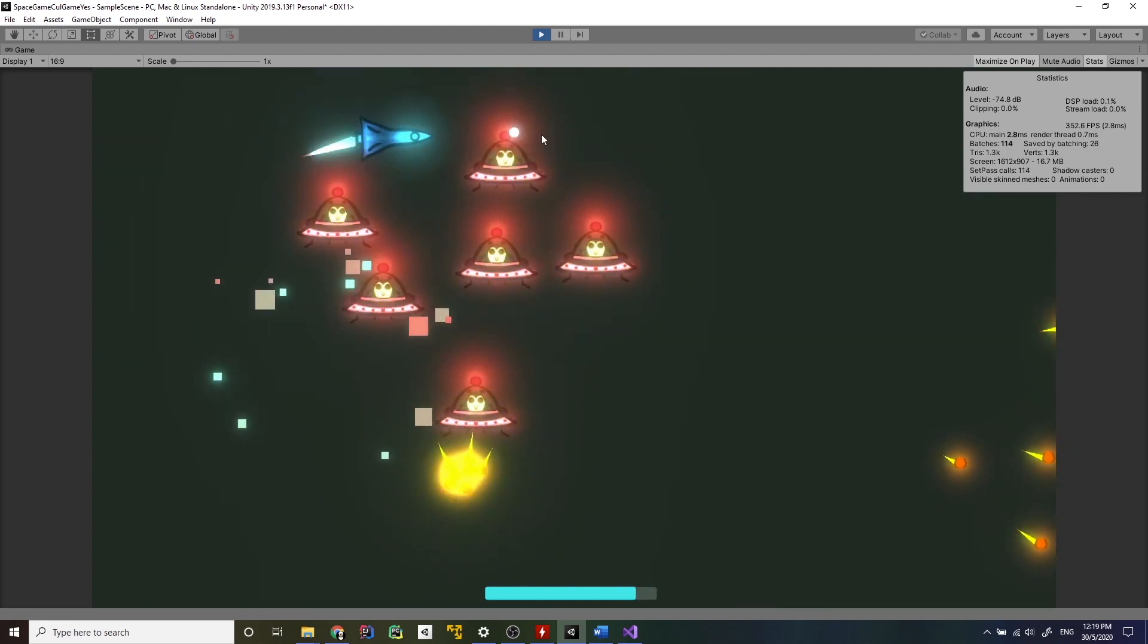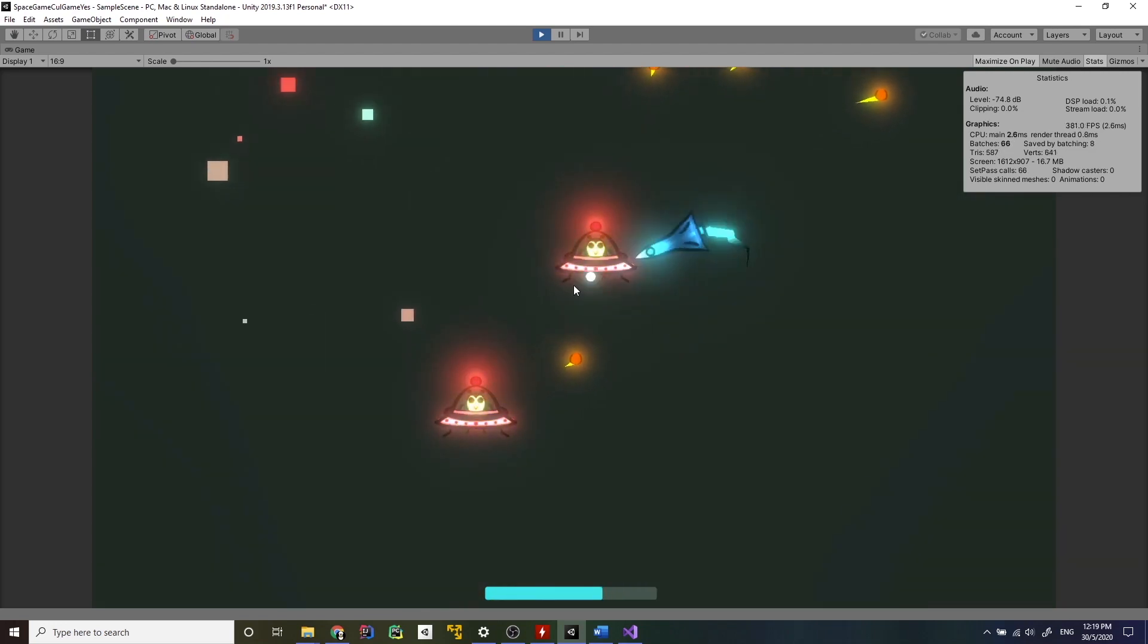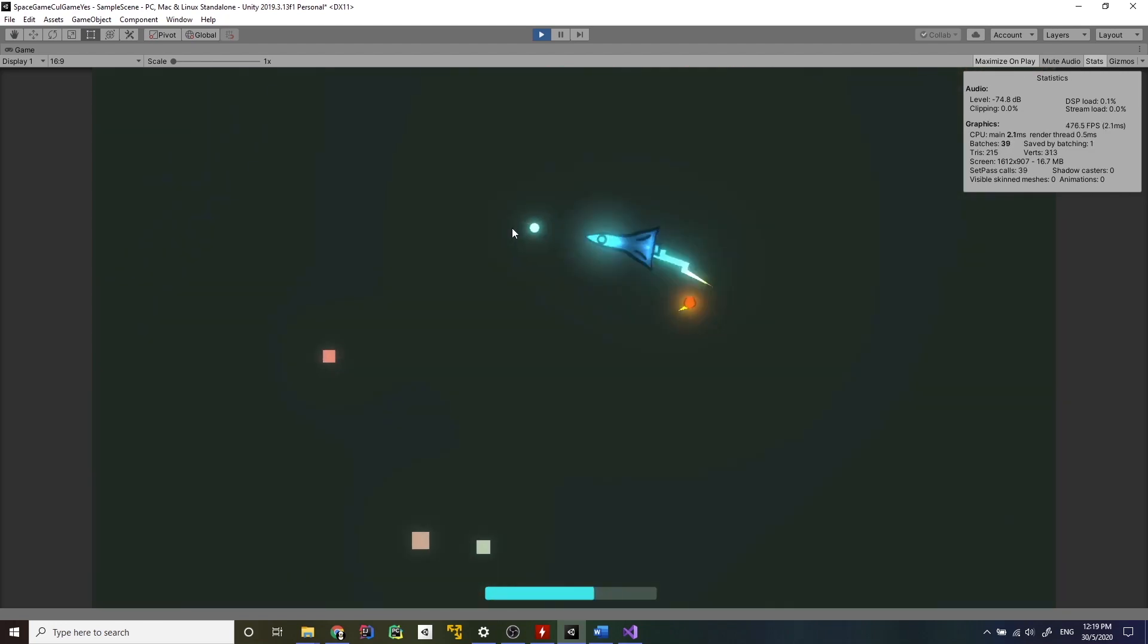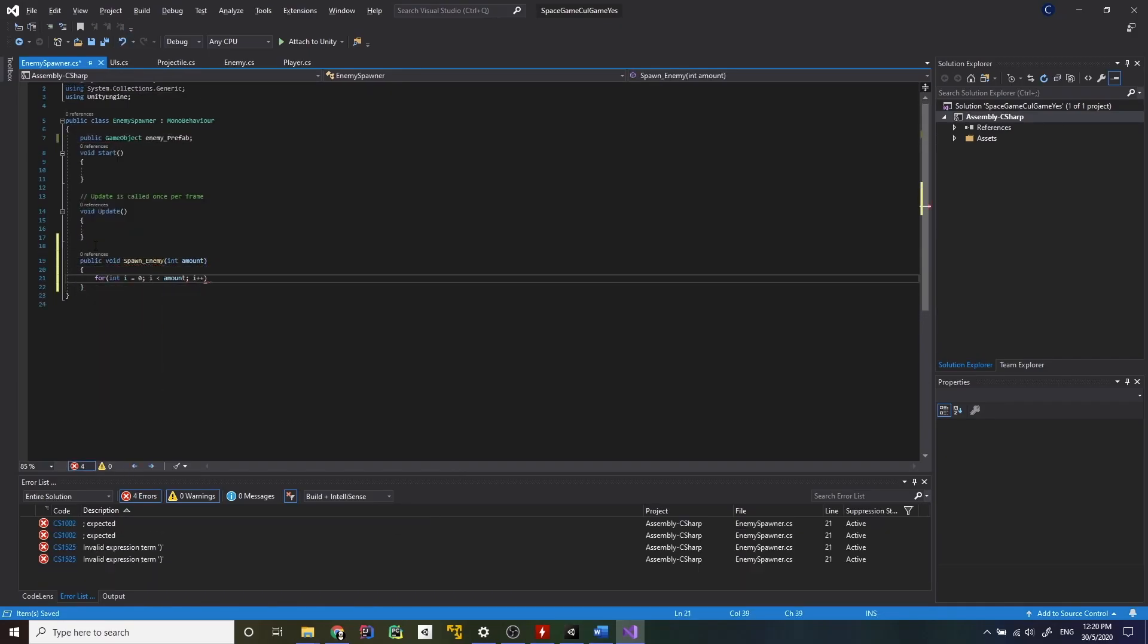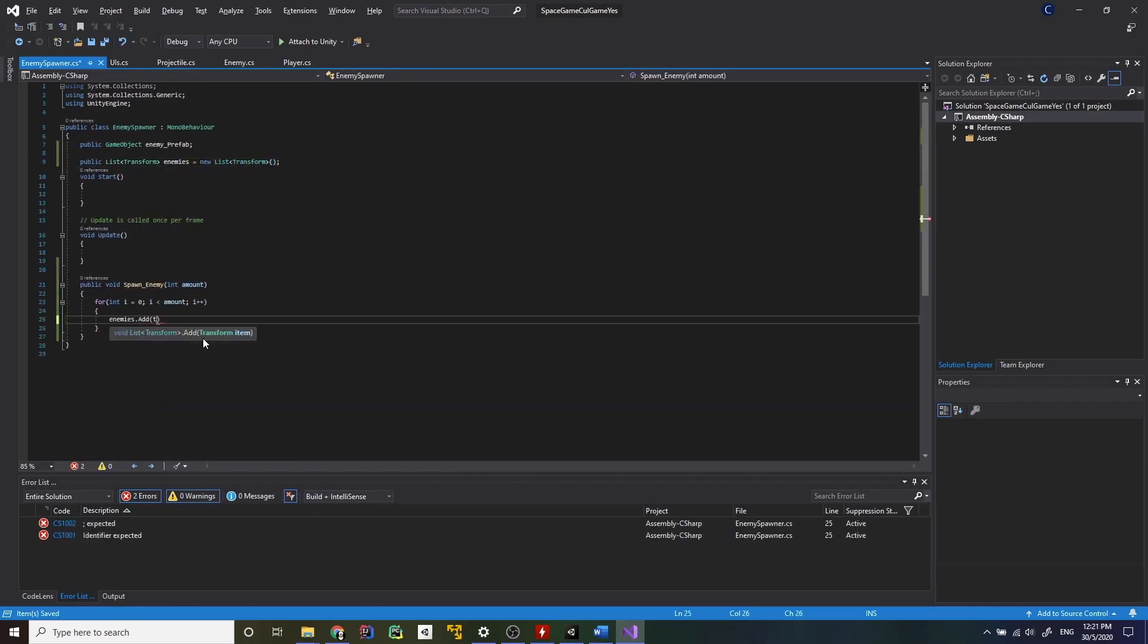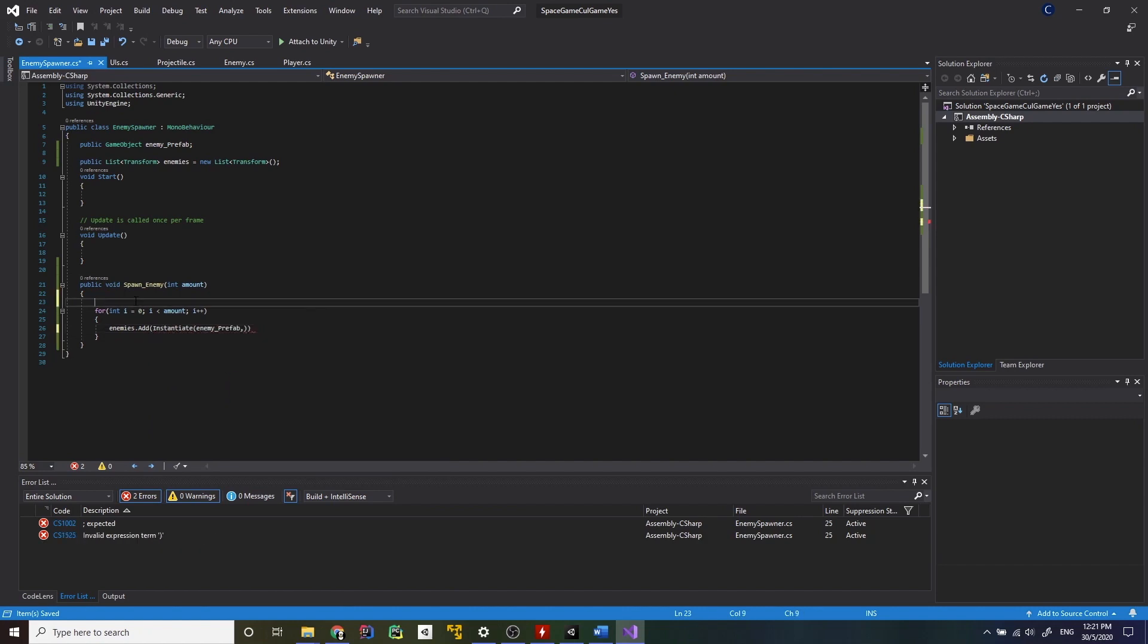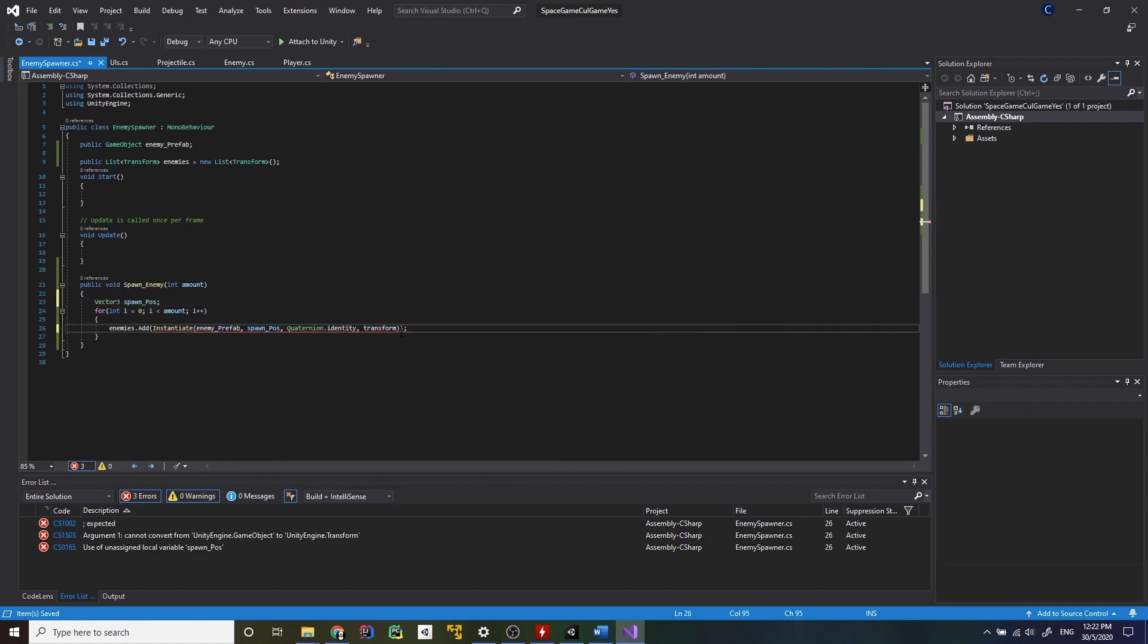Also I made it so when you move you take damage and you heal when you kill enemies. Time to make the enemies spawn randomly on the screen. I won't bore you with the coding part but as it always happens in programming it didn't work from the first try.